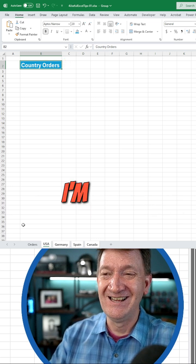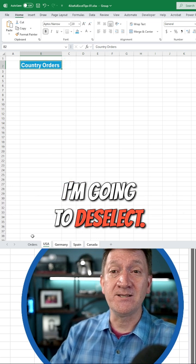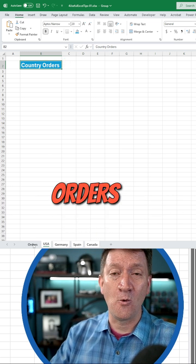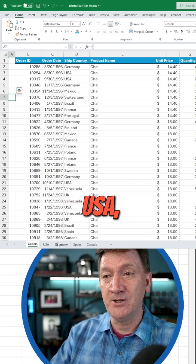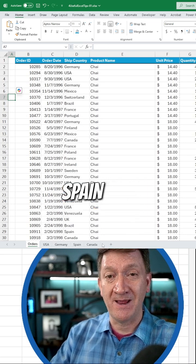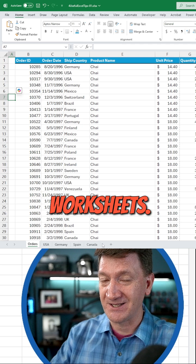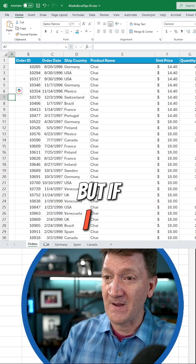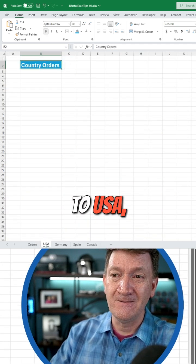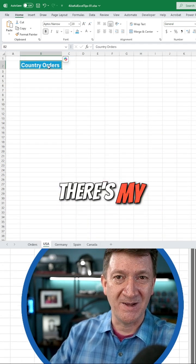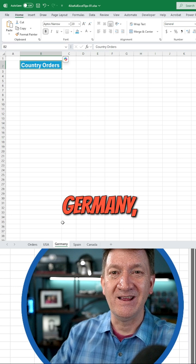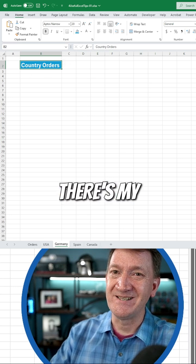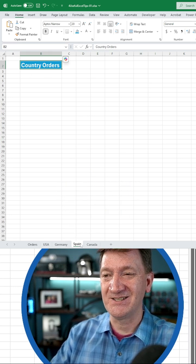Watch this. I'm going to deselect. I'll go click on 'orders.' That deselects the USA, Germany, Spain, and Canada worksheets. But if I go to USA, there's my text. If I go to Germany, there's my text, and so on.